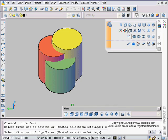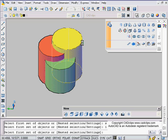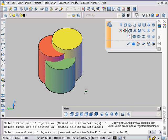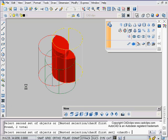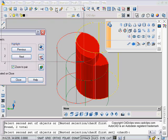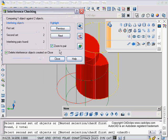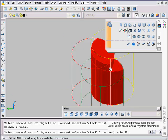I'm going to pick this yellow guy and I'm going to hit enter. Select second set of objects it says, so I'm going to pick these two guys here and hit enter. It bumps me into a wireframe as I had mentioned earlier.